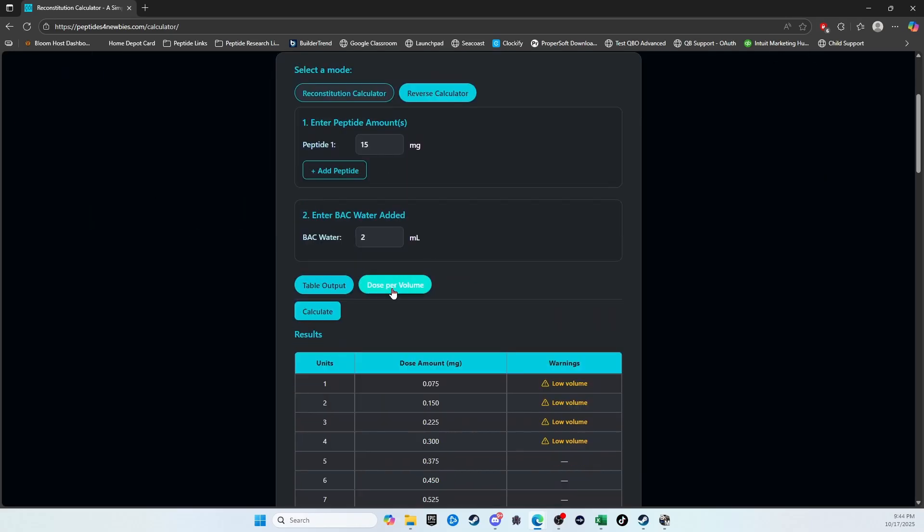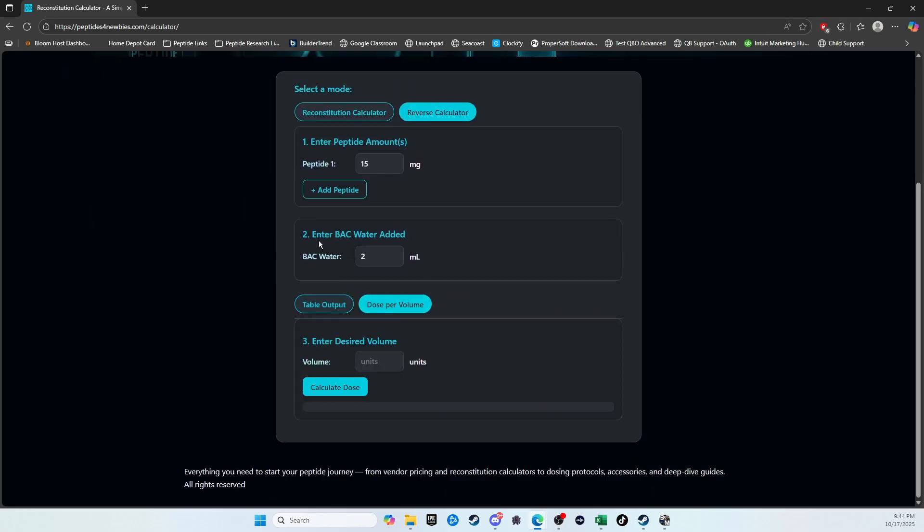And then let's just say we've got the other scenario, right? Say they say, oh, I've got a 15 milligram peptide. I added 2 milliliters, and I've been taking 10 units.